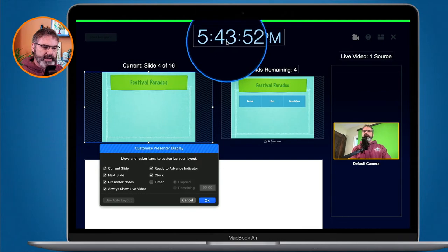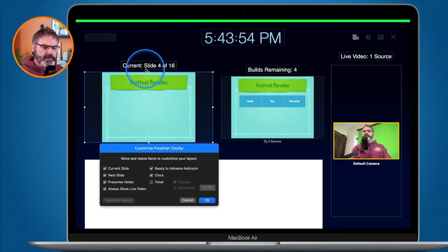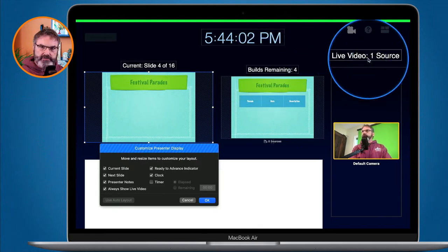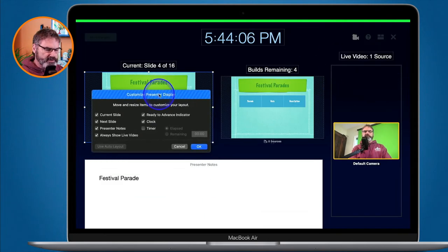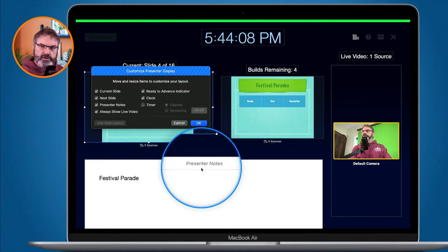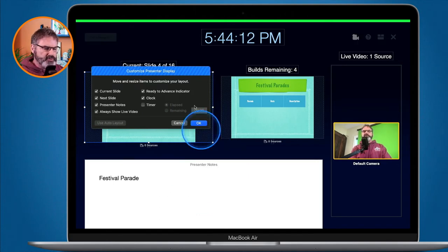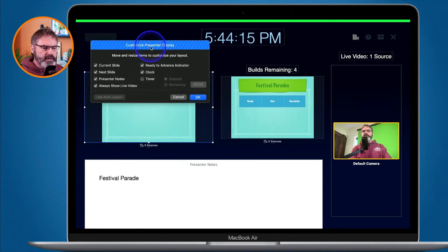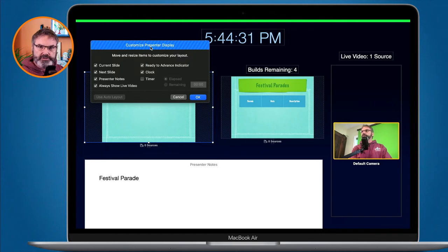Right now you can see there's a clock, the current slide, what the next slides are, how many builds are remaining, the live video source, and the presenter notes. This window allows us to add and remove different options for our presenter display.